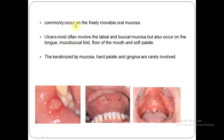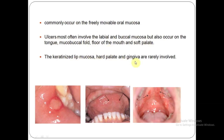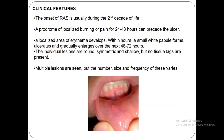Apthous ulcers are usually seen in the freely movable oral mucosa, that is your non-keratinized mucosa. Ulcers are mostly seen involving the labial and the buccal mucosa but also occur on the tongue, the mucobuccal fold, floor of the mouth, and the soft palate. The keratinized parts like the lip mucosa, hard palate, and gingiva are rarely involved.